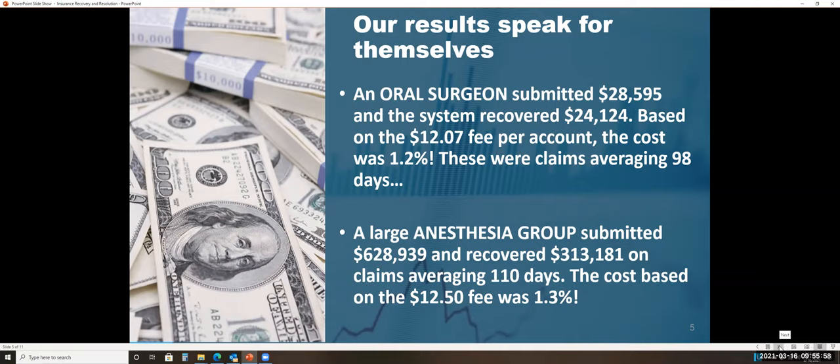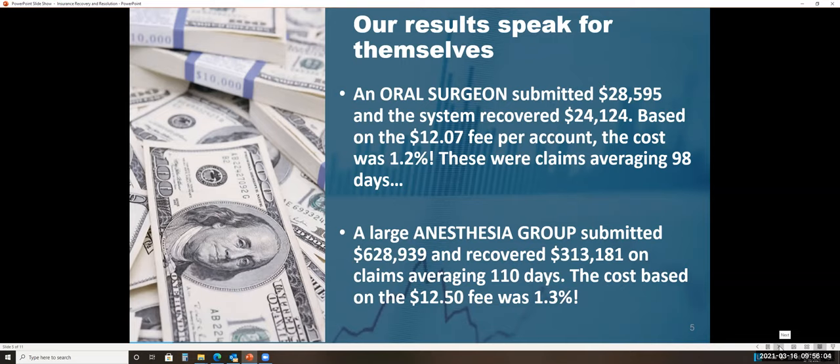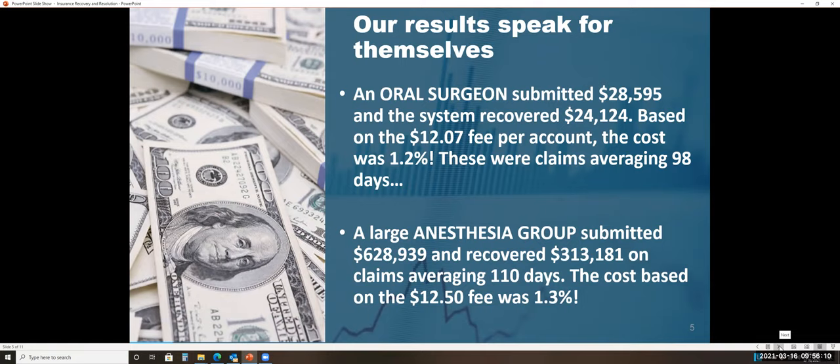The norm has been to just continually do that over and over and over. There's never been a system like this in the medical market that assists medical providers, hospitals, surgery centers, and dental practices get these insurance claims paid or resolved faster until now.